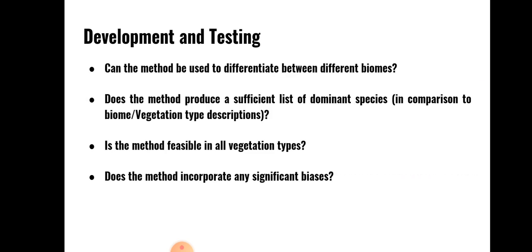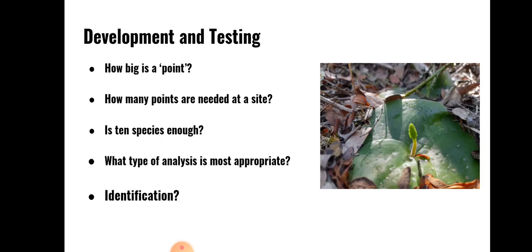Before this method is actually implemented for the purpose of the study, sufficient evidence that the method actually works is, of course, critical. The method has to tick the following boxes before being actively used. Some questions are: can the method be used to differentiate between different biomes? Does the method produce a sufficient list of dominant species? Is the method feasible in all vegetation types? And does the method incorporate any biologically significant biases? These aspects need rigorous testing. But there are some other more process minded questions such as how big exactly is a point? How many points are needed at a site? Is 10 species enough at a point? What type of analysis is most appropriate? And is identification actually feasible on iNaturalist?